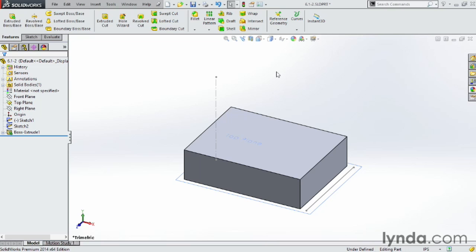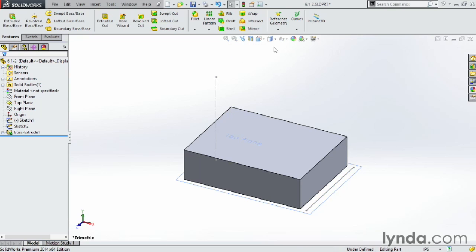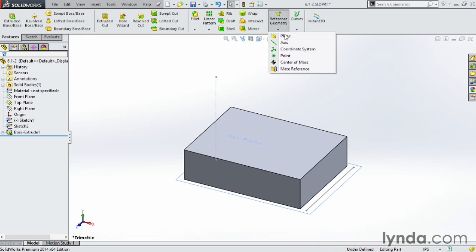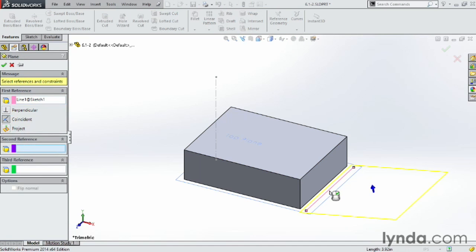So now what I want to do is I want to create a hole through this block here at an angle. So what I want to do is I want to create a plane between this line here and this point up here. To do so, go ahead and click on Reference Geometry and click on Plane. And for my first reference here, I'm going to actually choose this line.